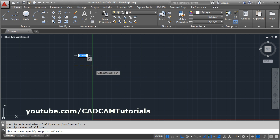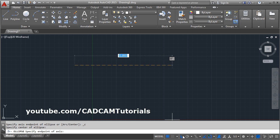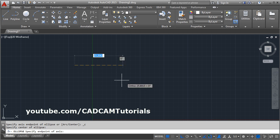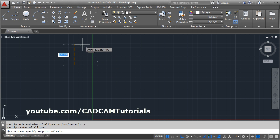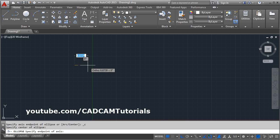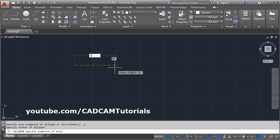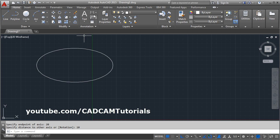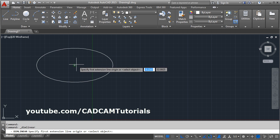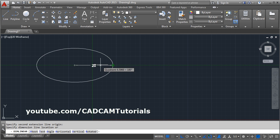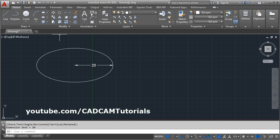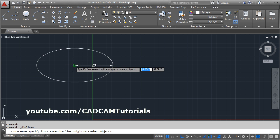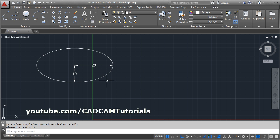Make sure Ortho is on. Specify the direction for the radius — for example, in the horizontal direction, give the radius and press Enter, then specify the vertical radius, suppose 10. In this way we have created an ellipse with a horizontal radius of 20 and a vertical radius of 10. This is the first method.